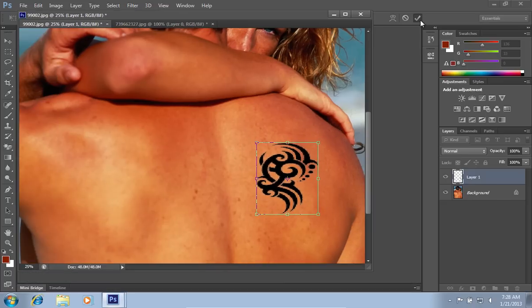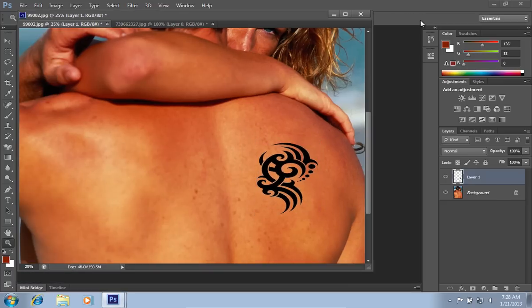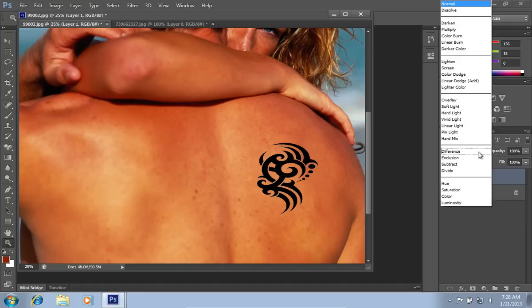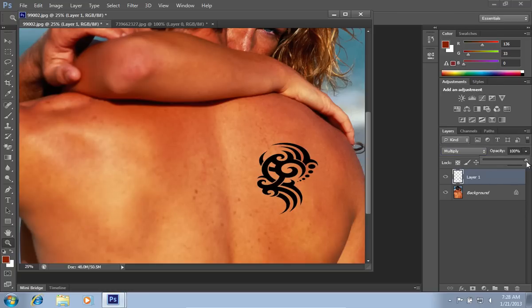When it's done, click on the Check button. Go to the Layers tab, press on the Overlay Mode menu, and select the Multiply option from the drop-down menu.